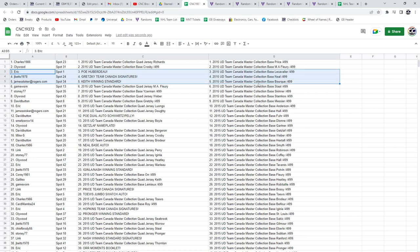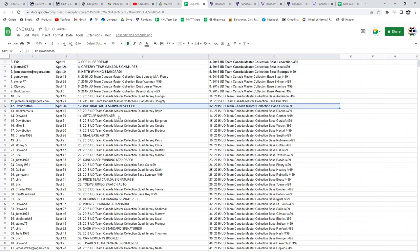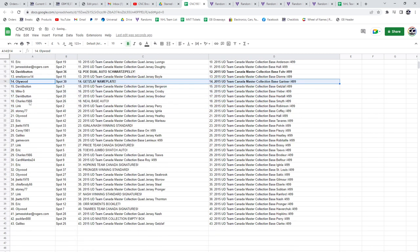The Keith winning standard goes to James Stoker. The dual auto of Smith, Pally, and Schwartz goes to David Button. The Get Slap nameplate goes to Ollywood.